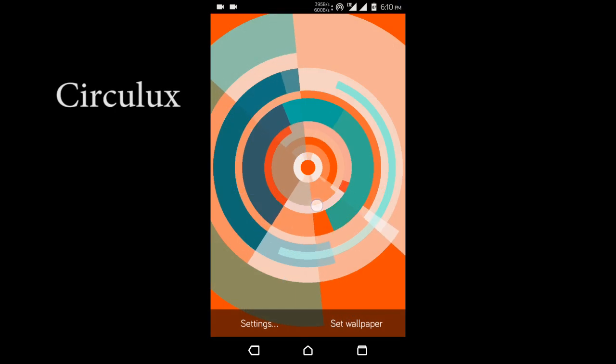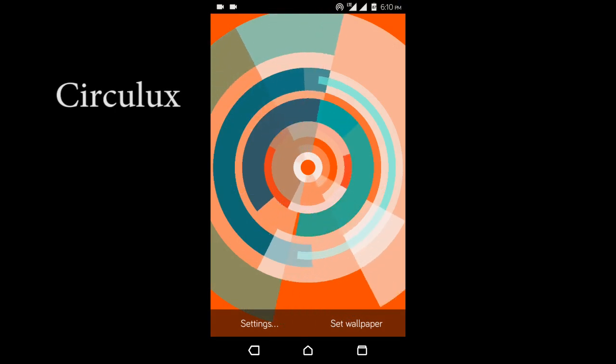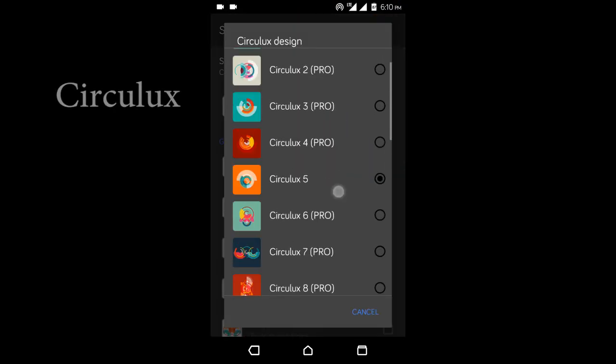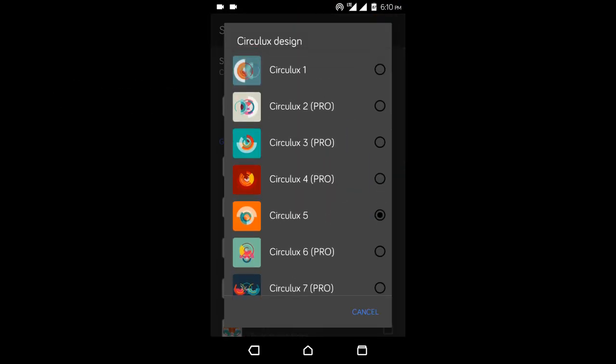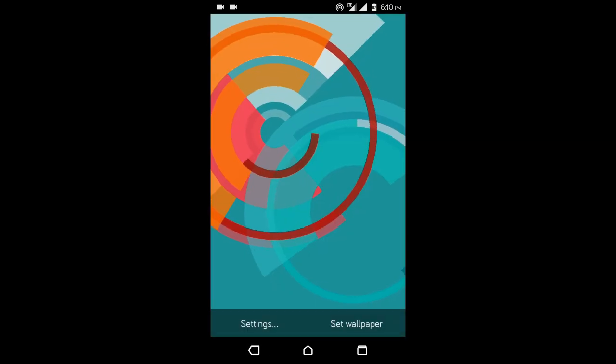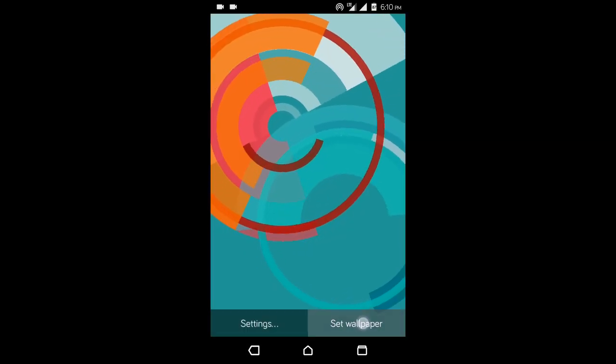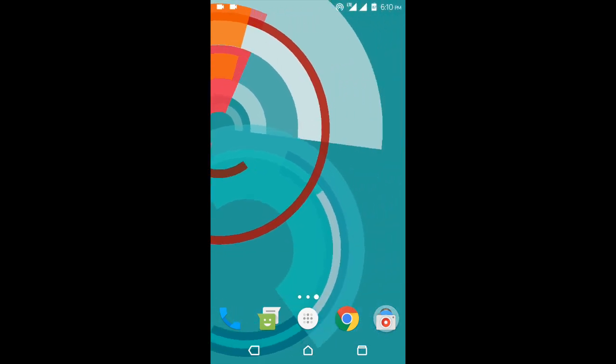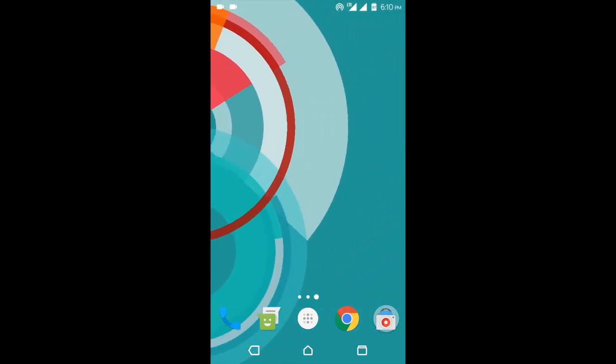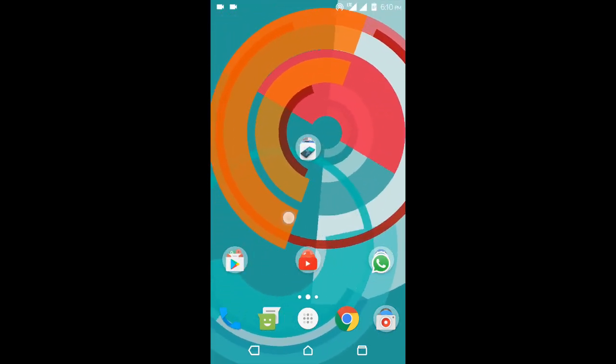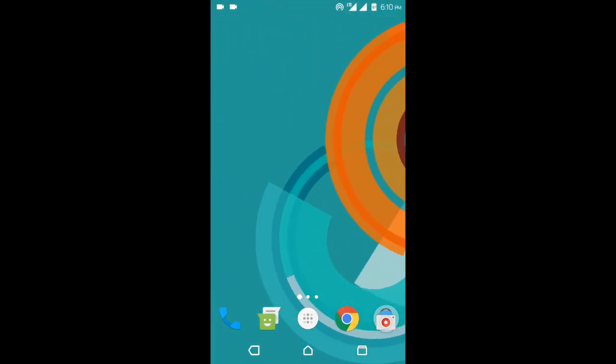Next up we have Circulux. And it takes advantage of the material design pretty well. It basically gives you a bunch of circles moving on your home screen. It's very simple design but it fits the material design pretty well and it looks really good.